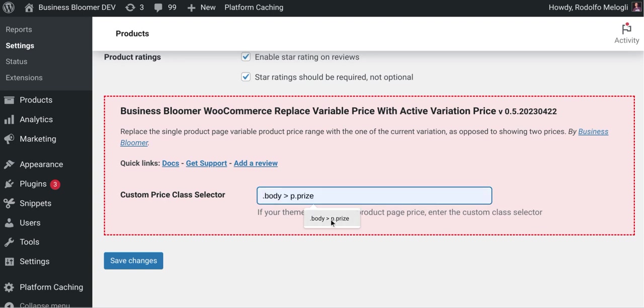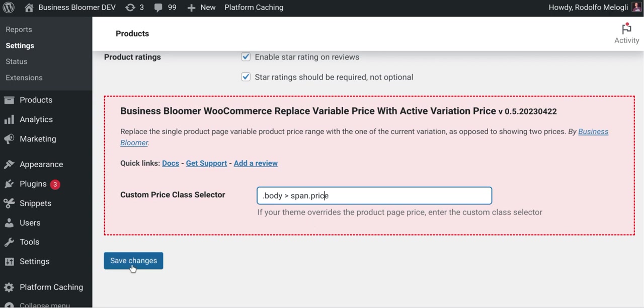It might be called, I don't know, dot body span dot whatever. So in this way, you can save changes and this will work and we will replace the variable price for custom themes as well.